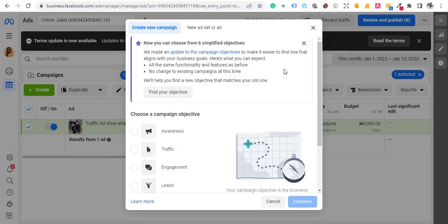Hi guys, welcome back to my channel. My name is Emmanuel Ainho. In this video I'll be showing you how you can run WhatsApp ads without having WhatsApp Business or without having connected WhatsApp to your page. This is what I've tested and it's working super fine.